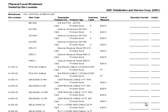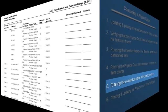At this point, the worksheets should be distributed to the individuals taking the physical count, and counted quantities should be recorded on the worksheets for each item. Now let's assume that all worksheets have been returned,